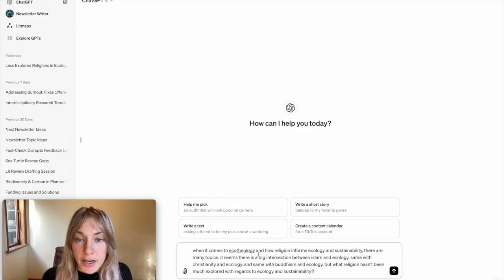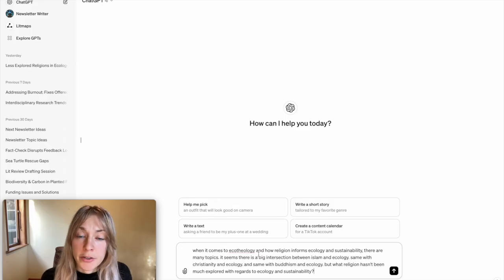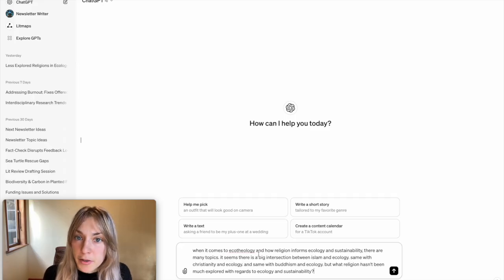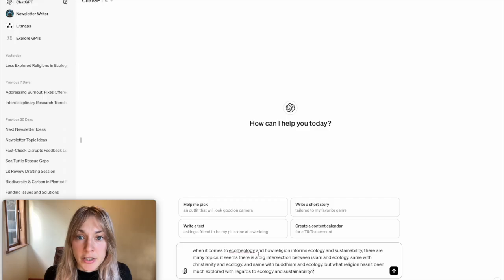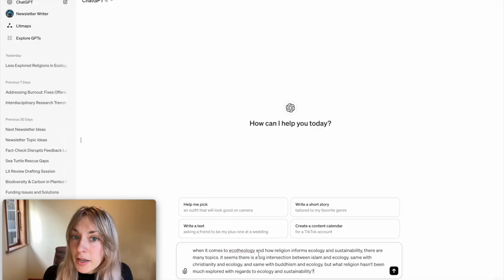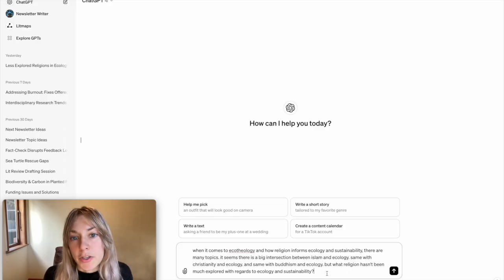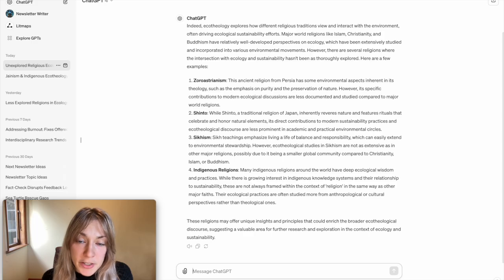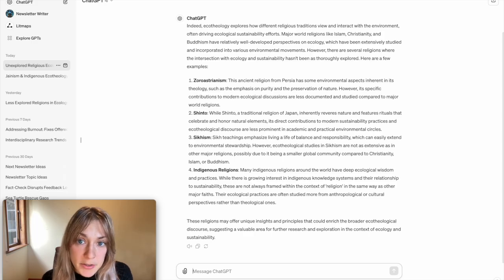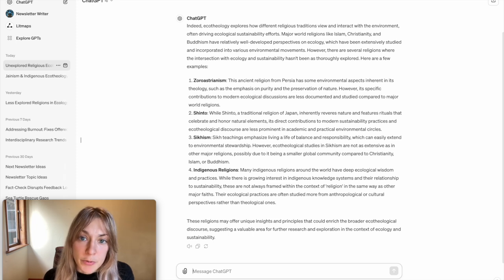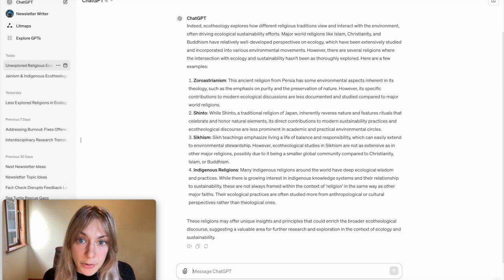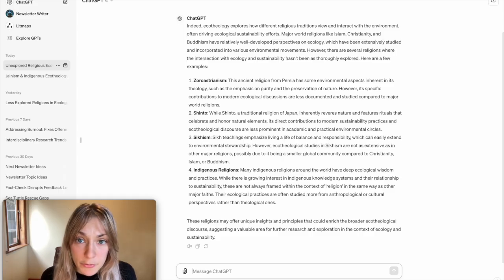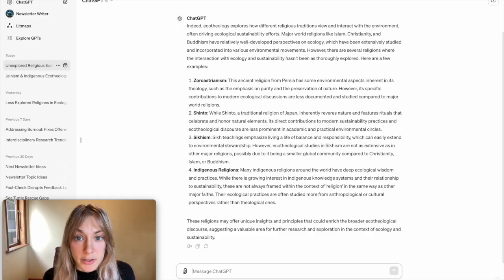In this case I'm explaining to ChatGPT that there is a lot of scientific literature and examination of how different major religions inform environmentalism, ecotheology, sustainability and so on, and I'm asking it to identify what religions there are that haven't been examined or what research gaps might exist. In this response ChatGPT is providing me potential research gaps and listing them out. So it's telling me that these are the different religions or different spirituality practices which are currently not examined for their relationship to environmentalism and ecotheology.